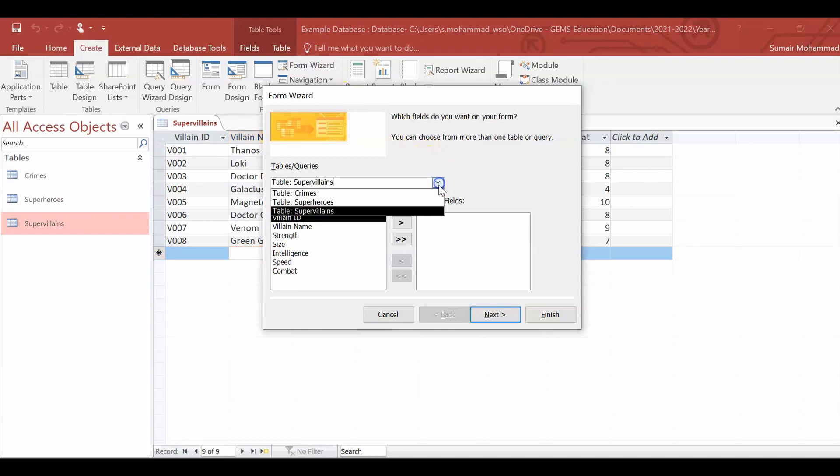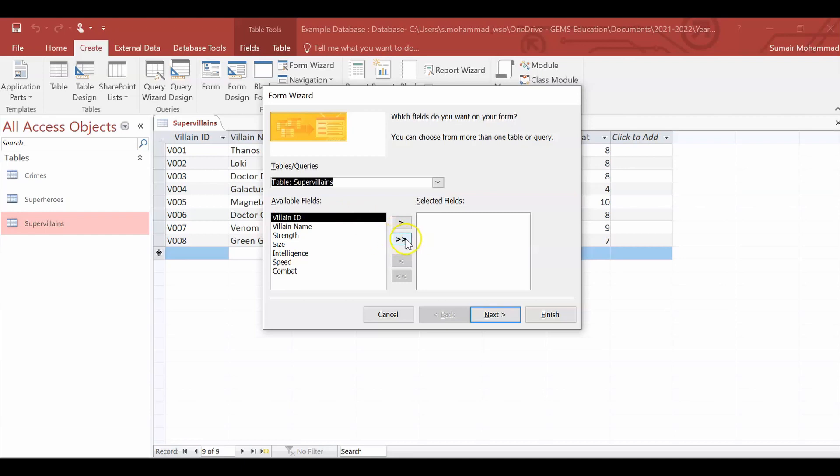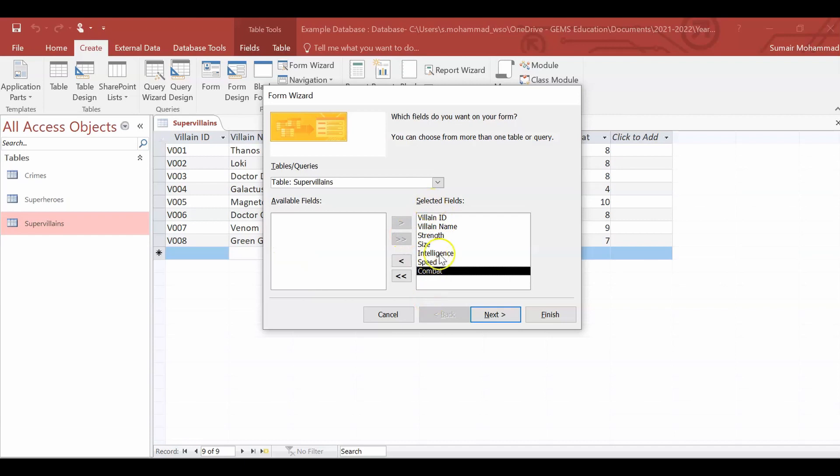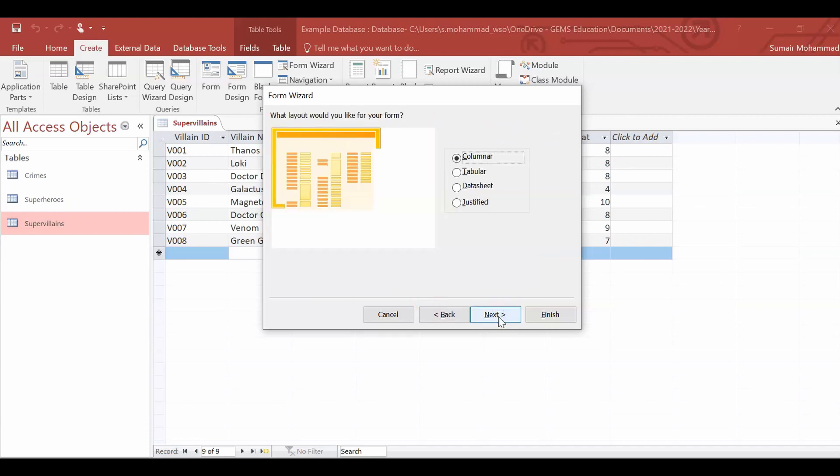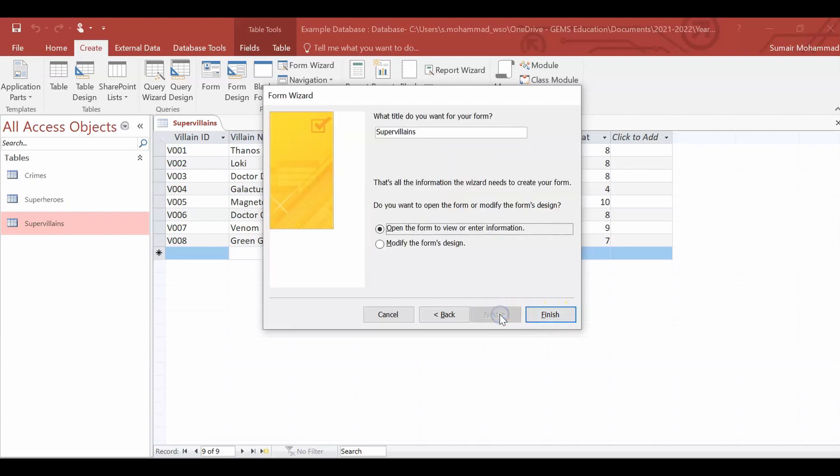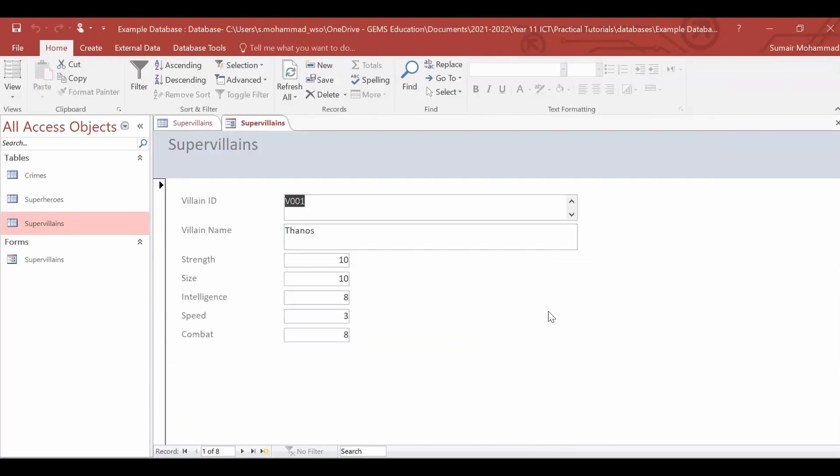And here we're going to set our table. I'm going to set the supervillains table. And we're going to set the double arrow, I suppose we'll call that, to say that we want all these fields in there. Click Next. And actually we'll just click Next. And we'll just click Finish. So here's our form, right.